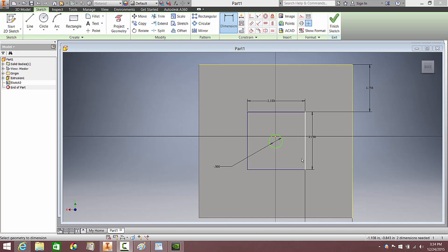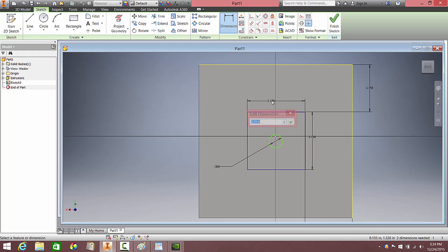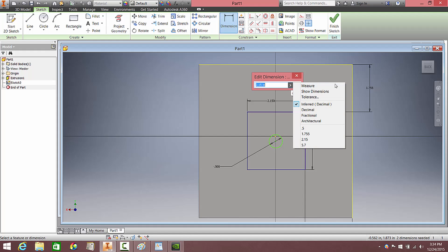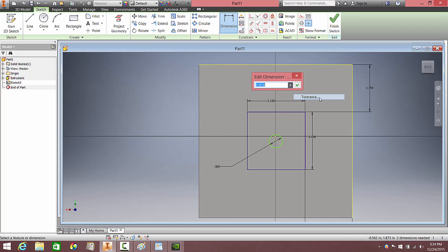Head over to one of the length or width dimensions and double click on it, or just click once, to open up the dimension as you had it previously. Click on the little arrow over here, and three options down you're going to notice the tolerance option. Select that.